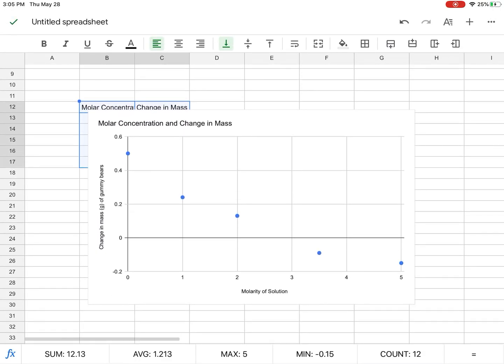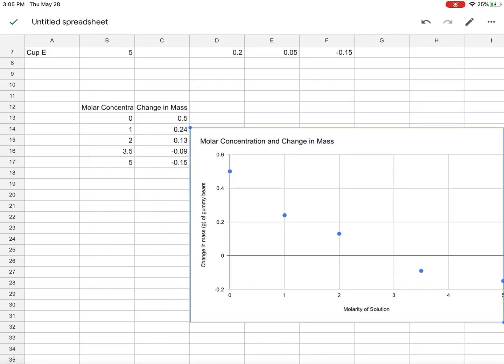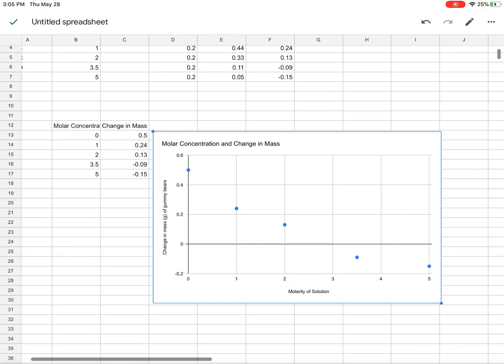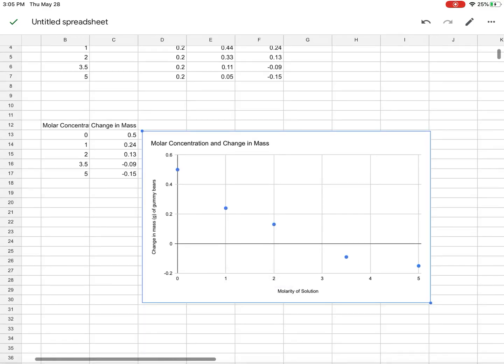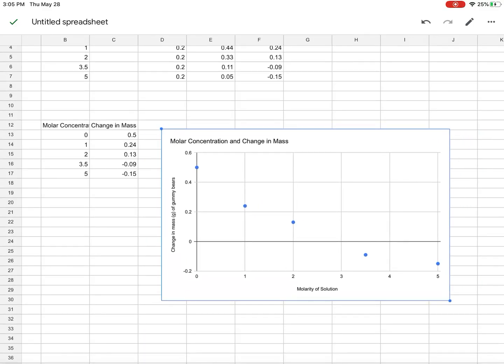Here's my graph. And now what I can do with this is I can extrapolate. It looks like none of them had zero. If I had one of these concentrations at zero, I would say, oh, that's the isotonic concentration. But I'm going to extrapolate.